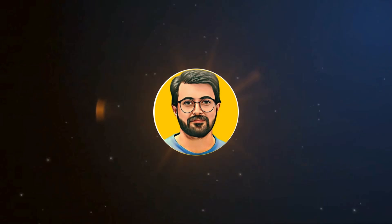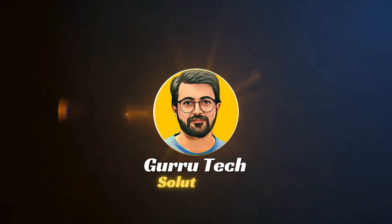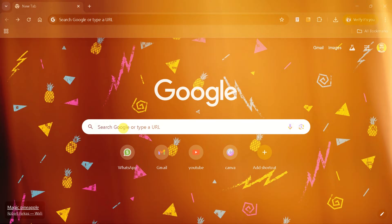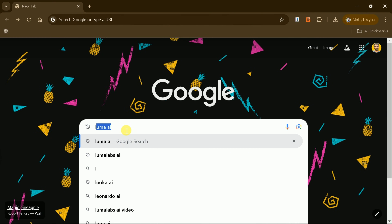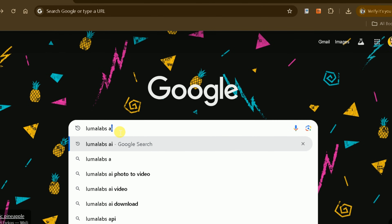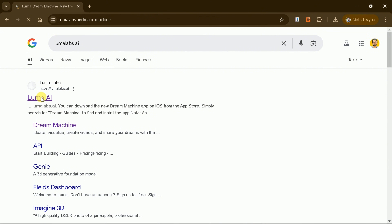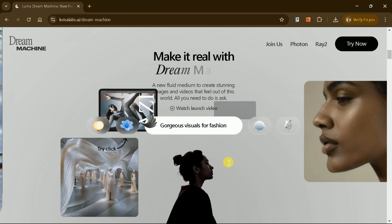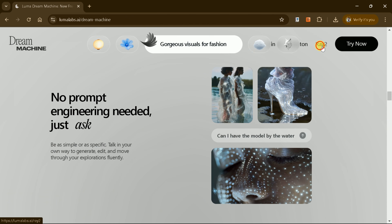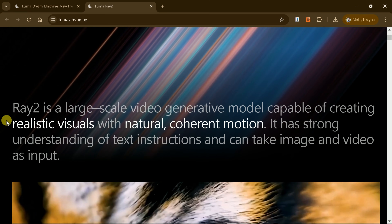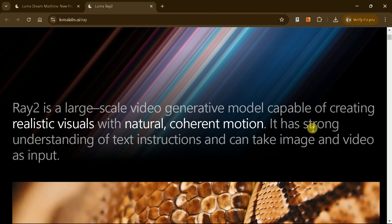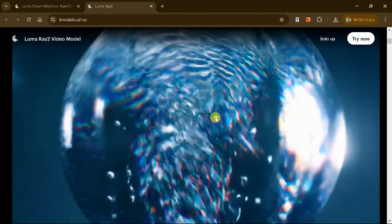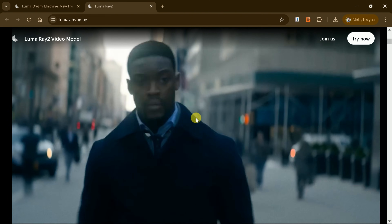This is Purveze Durrani, and you are watching Guru Tech Solutions. The first tool in our list is Luma AI Dream Machine. To start, open your browser and search for Luma Labs AI. Click the first link to access the official page, where you'll find details about this revolutionary tool designed for creating stunning images and videos quickly and effortlessly. Unlike traditional editing software, Luma AI simplifies the creative process by allowing you to input ideas as prompts, which the AI translates into visually striking outputs with vivid details and natural coordination.